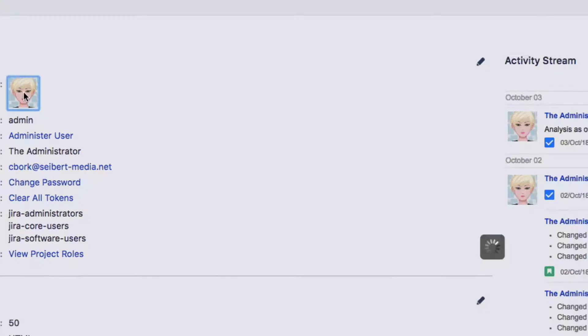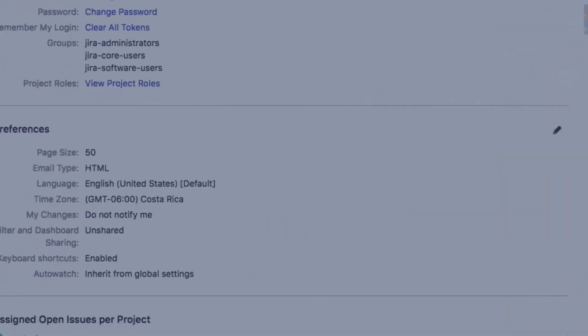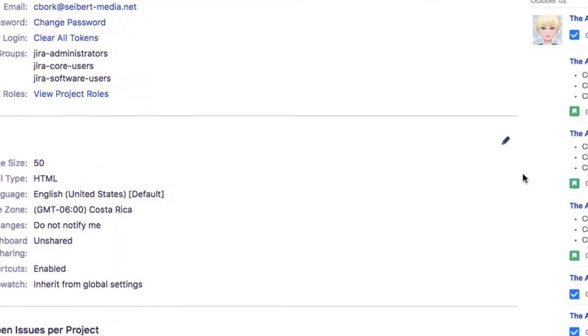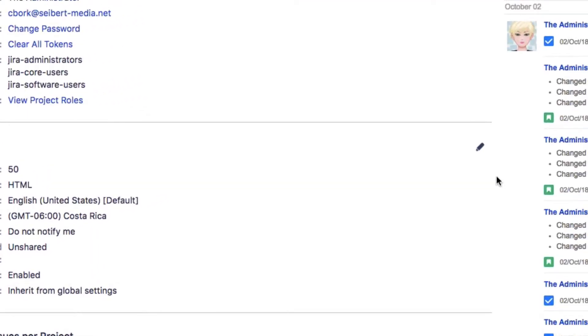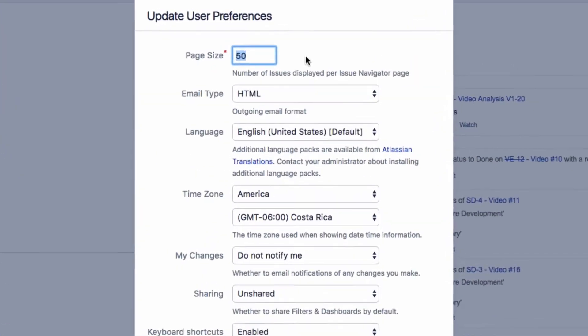Click on your avatar to select a different profile photo or upload a new one. Click on the Edit icon in the Preferences section to open the Update User Preferences dialog.